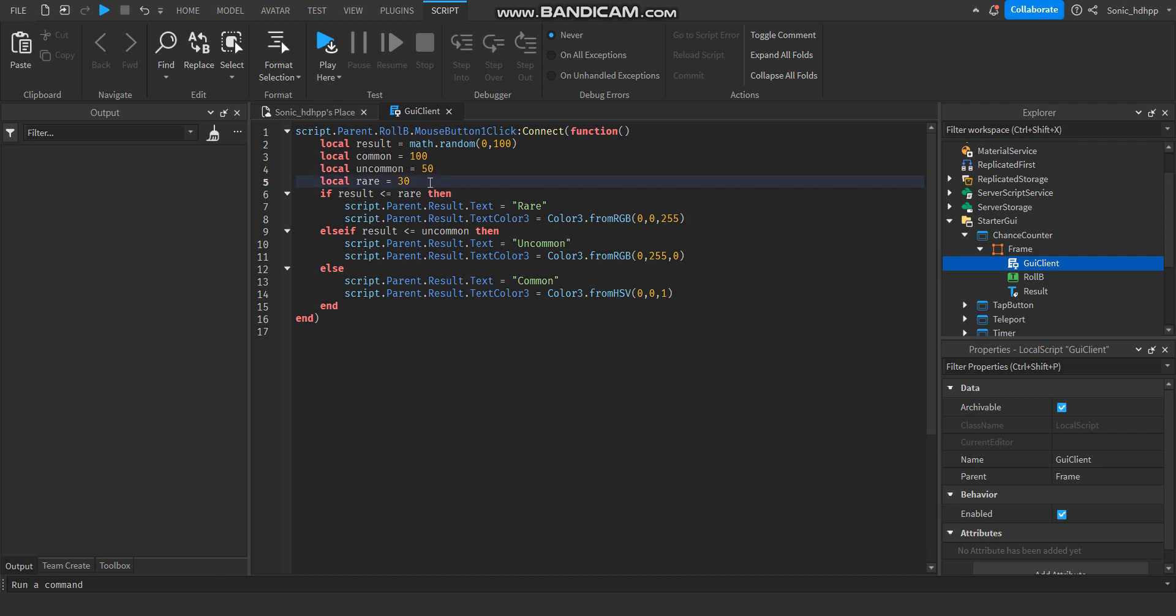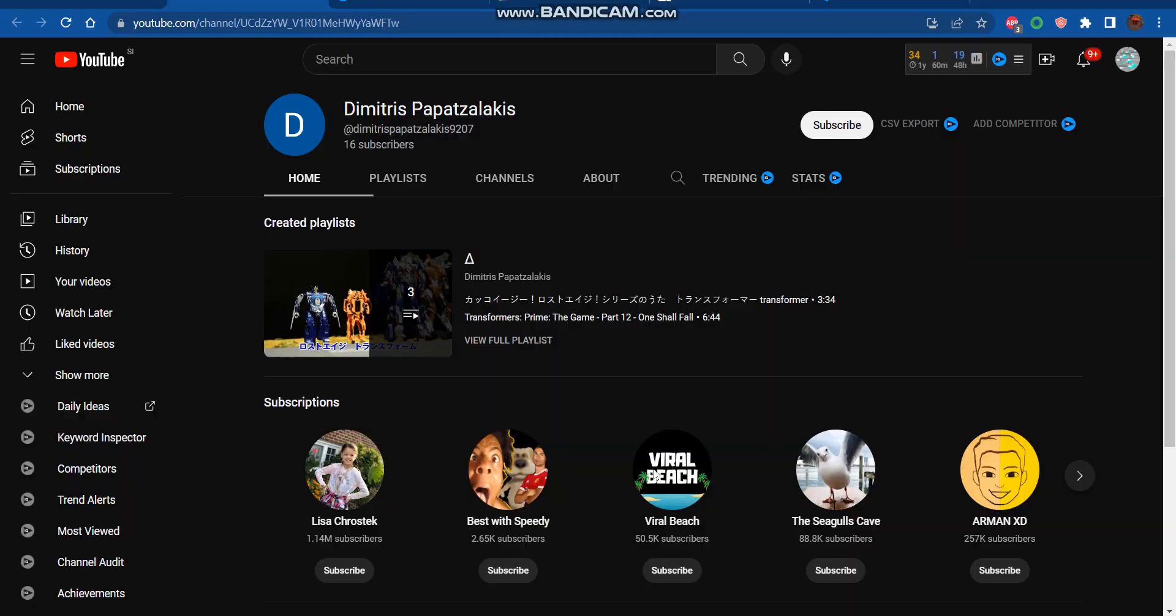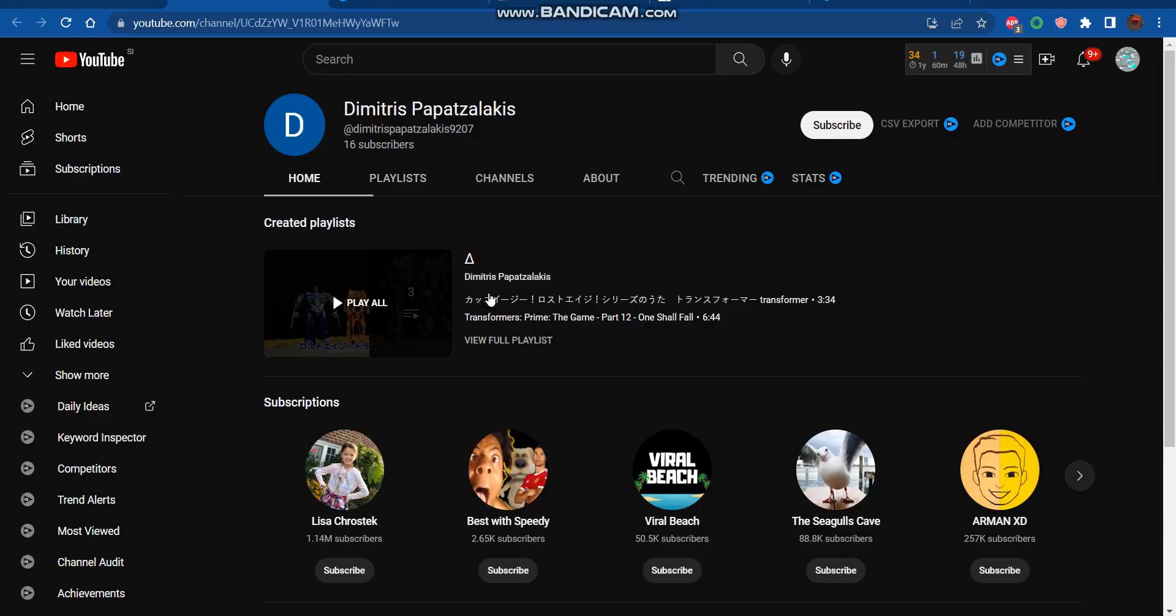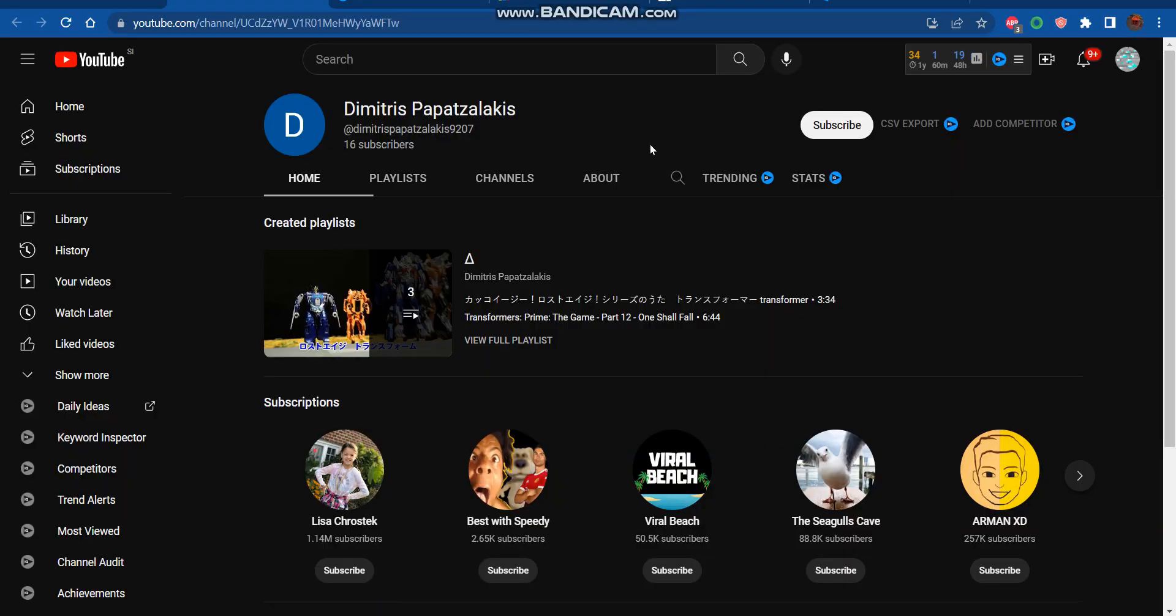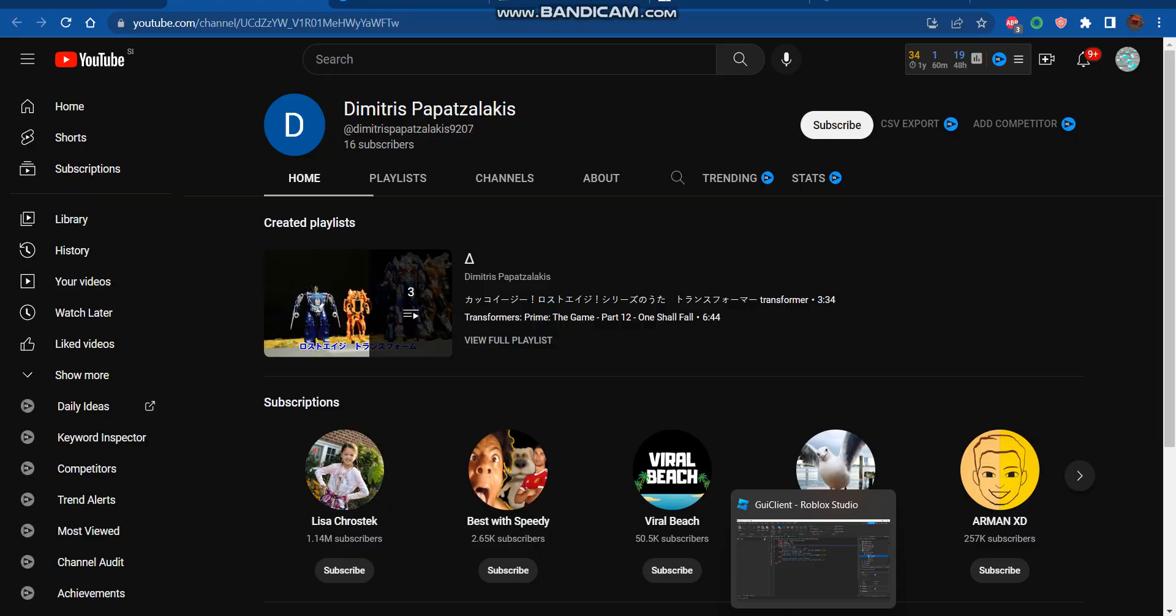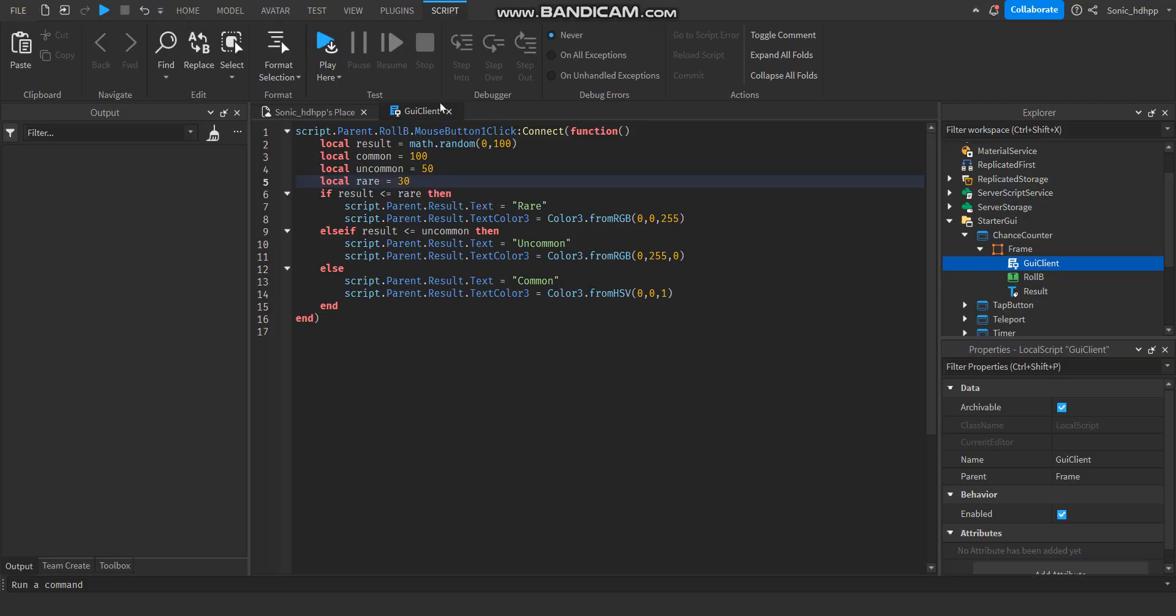So, let's test it out. Oh wait! Shoutout to Dimitris Papazzalakis for subscribing to my channel. If you want to get a shoutout, then subscribe to my channel. Make sure your subscriptions are public.